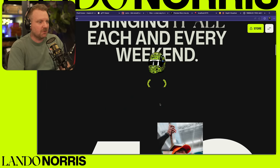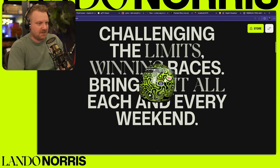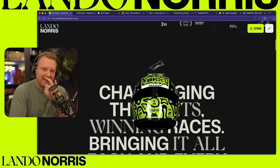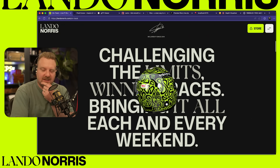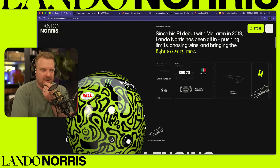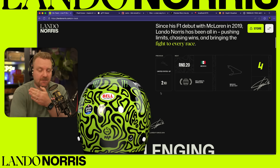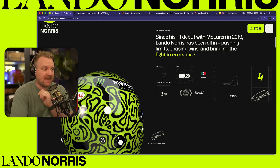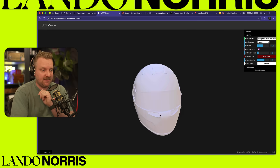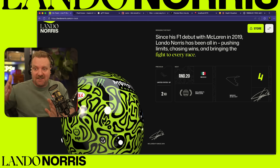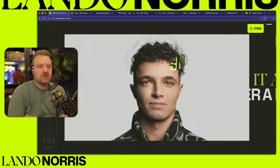As you scroll, the whole thing kind of spins around. I thought this was really cool because the Apple website does a lot of stuff like this, but Apple will just render out a video and scrub it back and forth as you're scrolling. This is actually a 3D model spinning around with seven or eight different maps and materials applied to it.